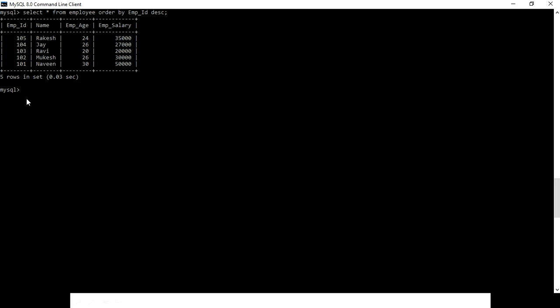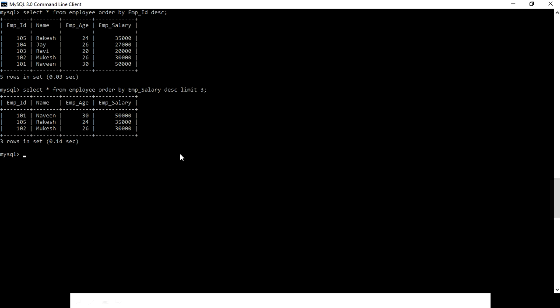For the top three records with the highest salary, we SELECT * FROM employee ORDER BY employee_salary in descending order, and we use LIMIT 3.